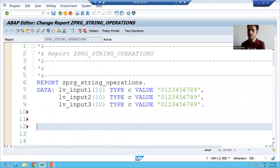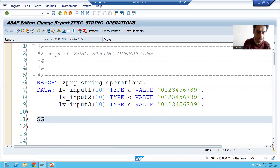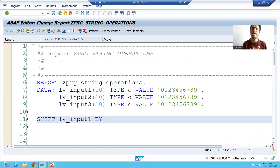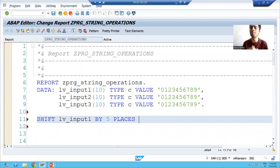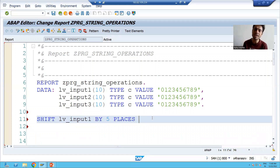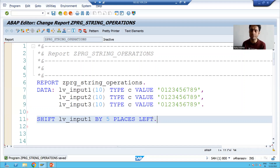Now I will apply SHIFT. SHIFT is the keyword. We are shifting LV_INPUT_ONE. The keyword BY specifies how many places — suppose five places. If you do not specify any direction, by default it will shift to the left. If you specify the keyword LEFT it will go left; if you do not specify anything it will also take left by default.